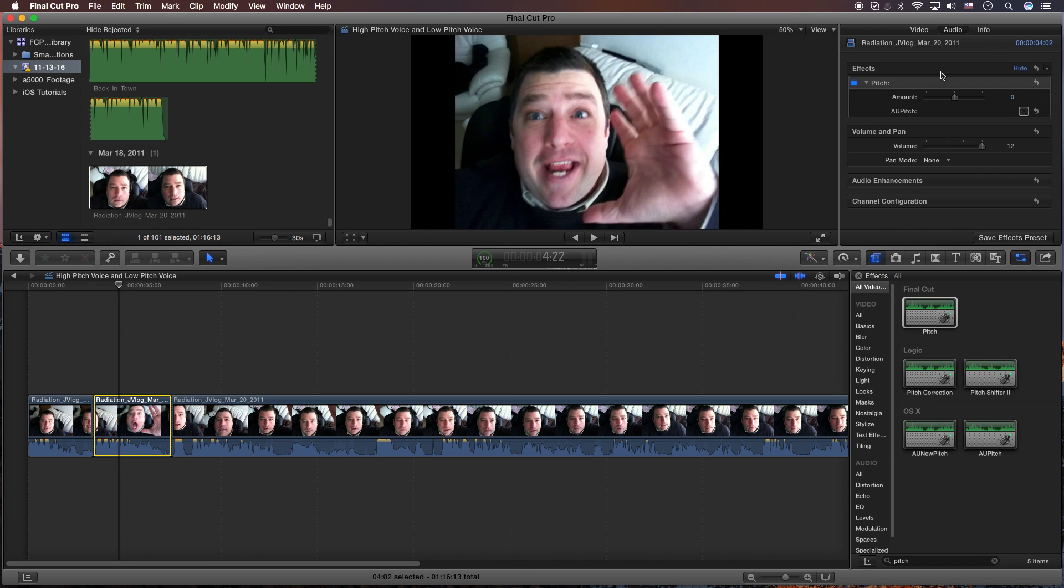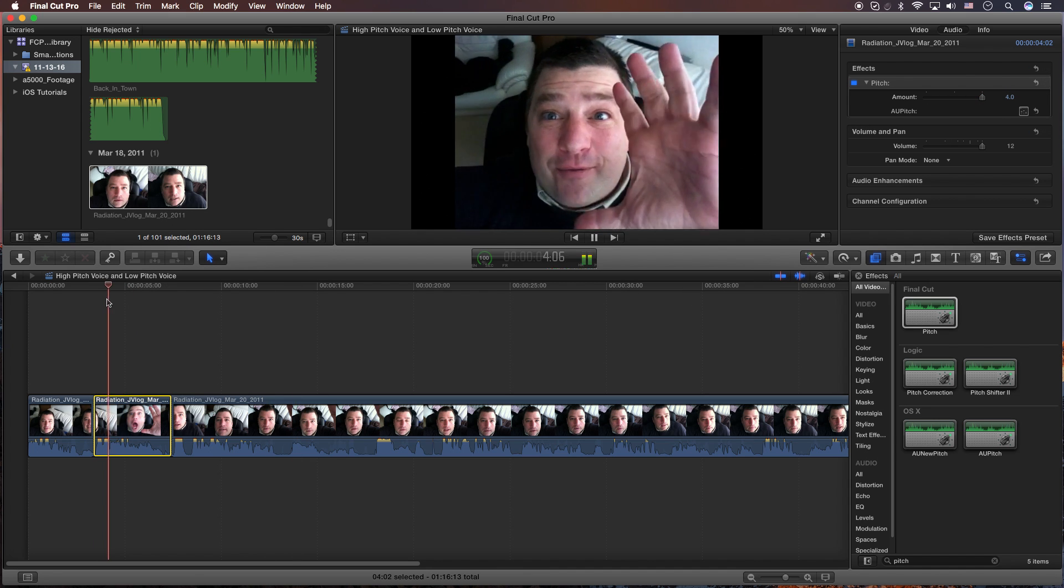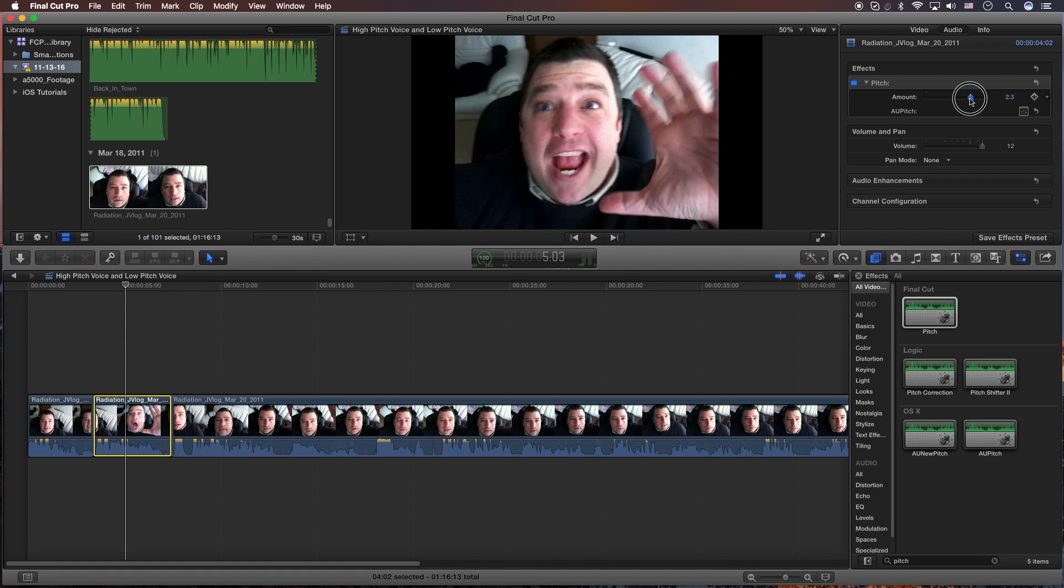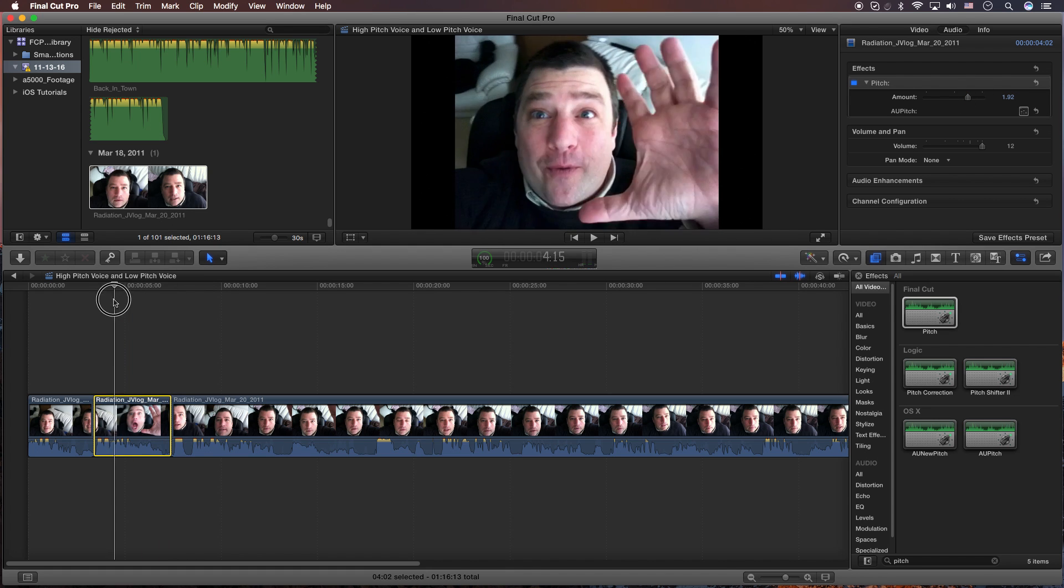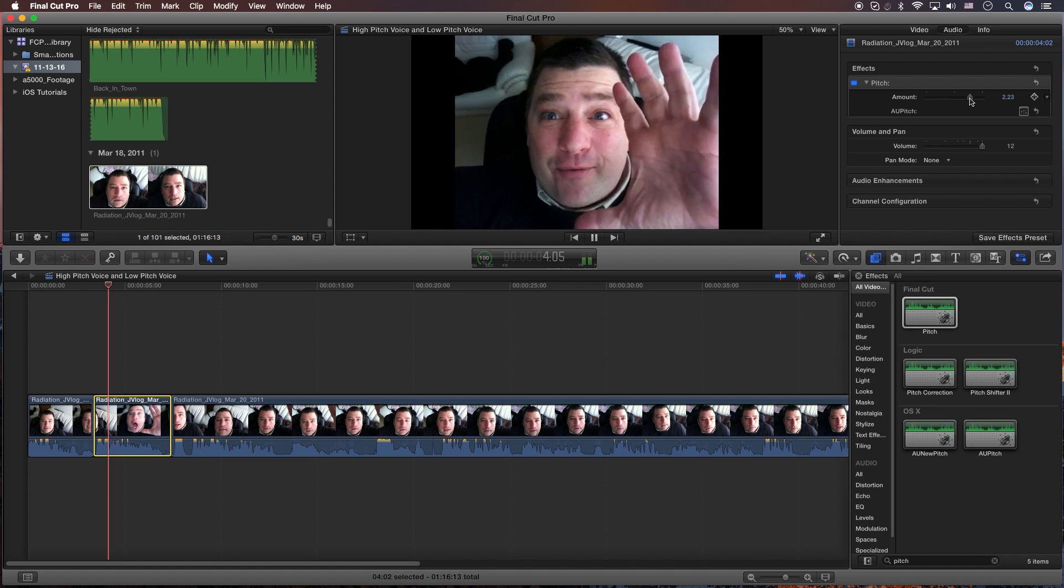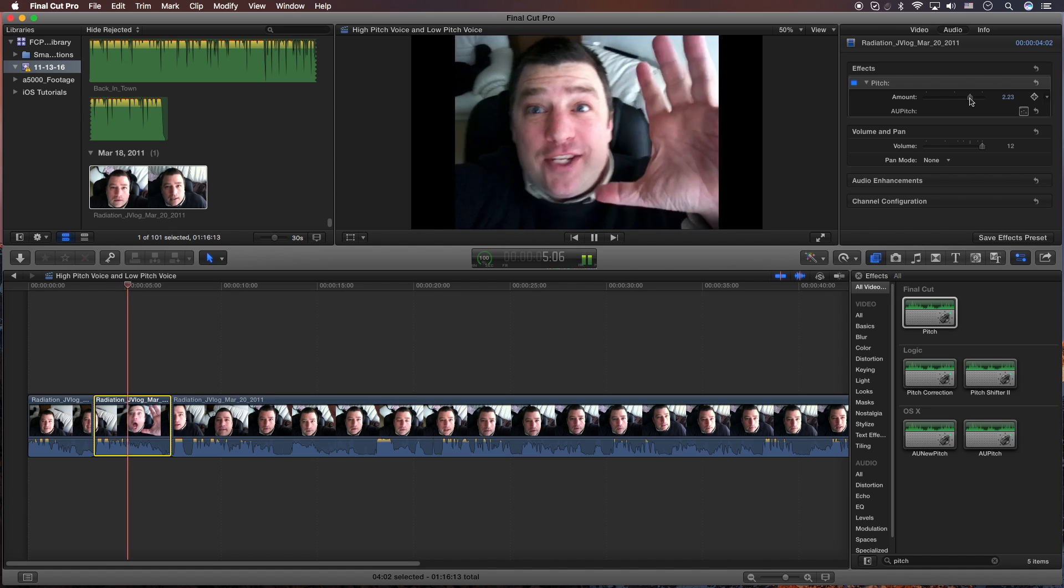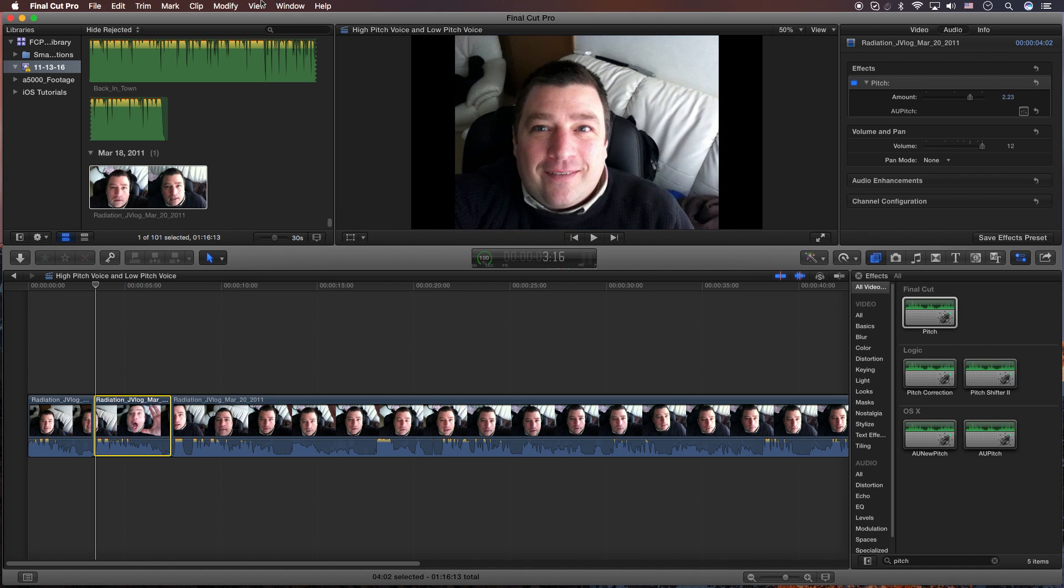And we're going to go ahead and go high. Ready? And of course, you can control the amount of pitch on the high side or the low side until you get the desired sound.